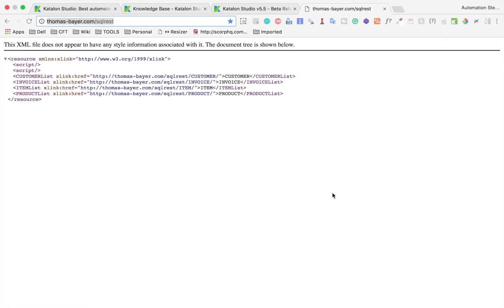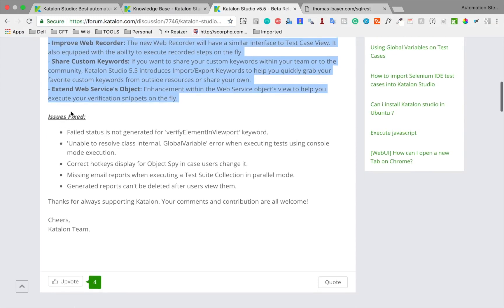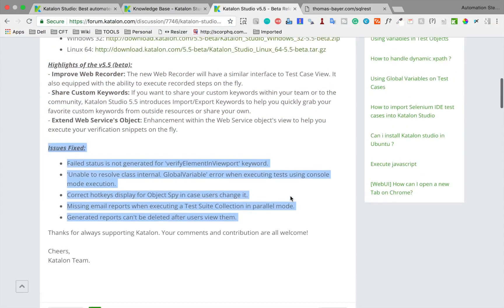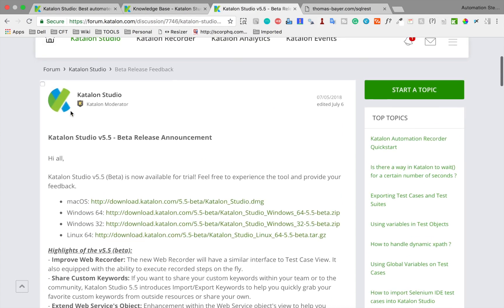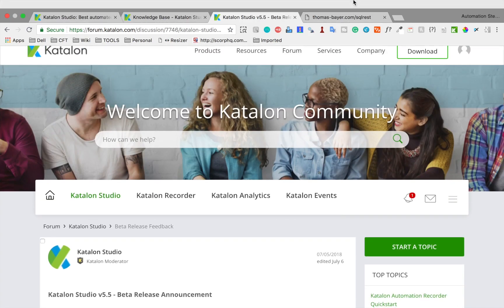So these are the major improvements and highlights of version 5.5. There are also some bug fixes that you can go through. I'm waiting for an official release of Catalan Studio 5.5 — this is going to be very useful and helpful for automation testing. I hope you liked this video. Thank you for watching.